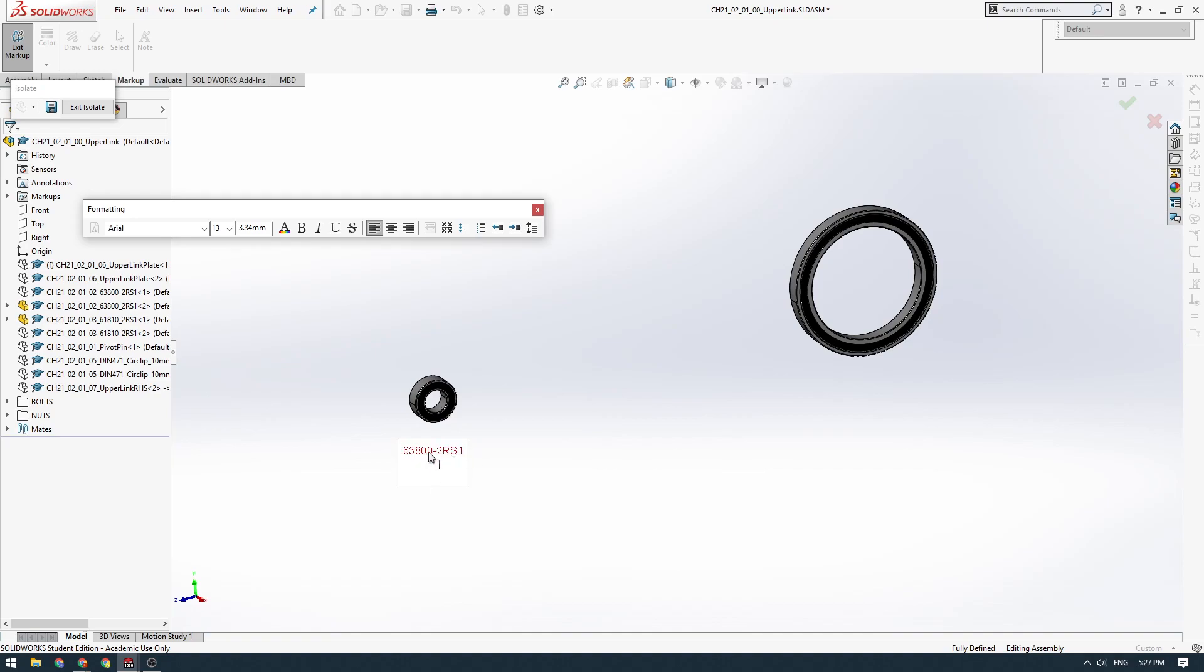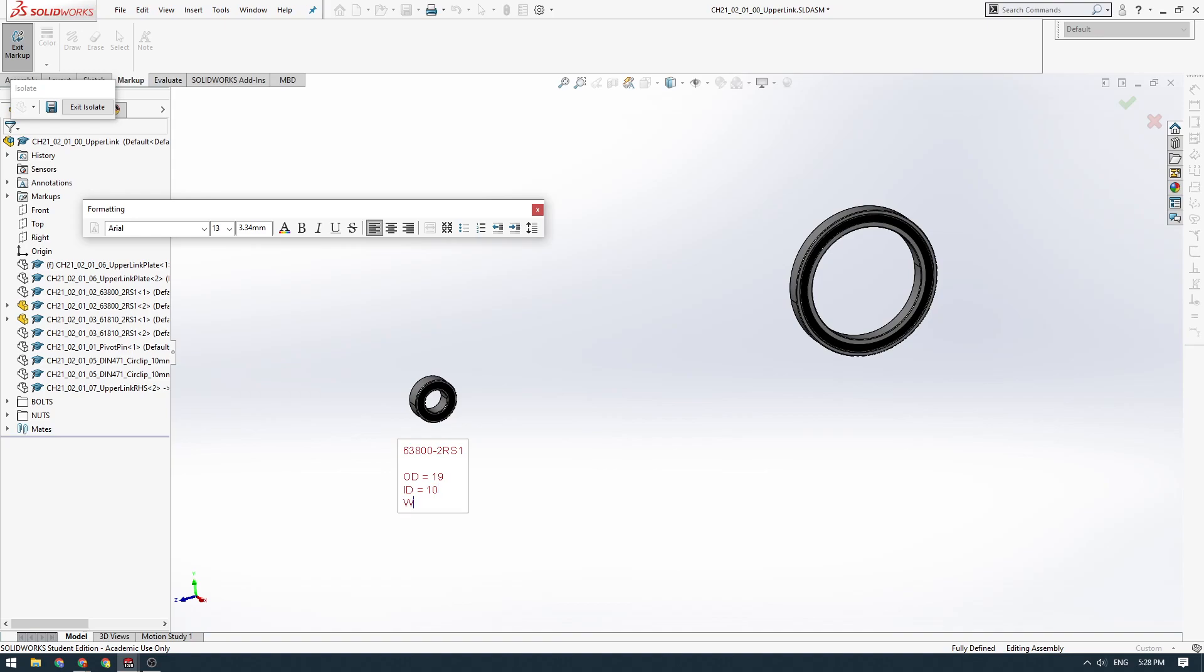If you buy a 63800 bearing from SKF, NSK, any bearing manufacturer, they should all be to the same dimensions if you buy the same series. This one has an outside diameter of 19 millimeters and inside diameter of 10 millimeters and a width of seven.